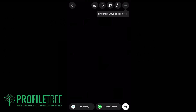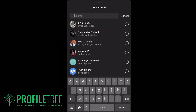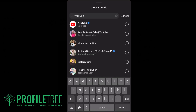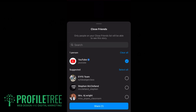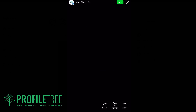Now all you need to do is click on Close Friends. Search up any random channel — we'll go for YouTube. They're not going to be viewing this story anytime soon anyway. Click on them and click Share. Now that story is live, but it's only live towards YouTube themselves.